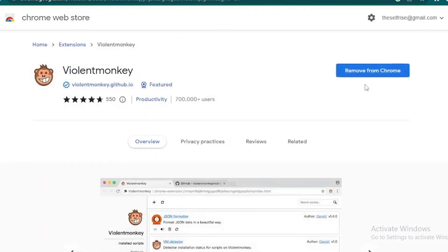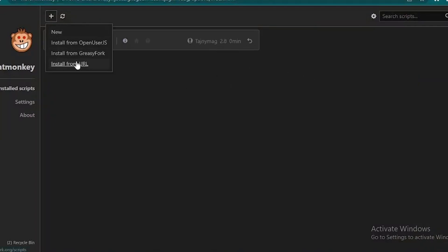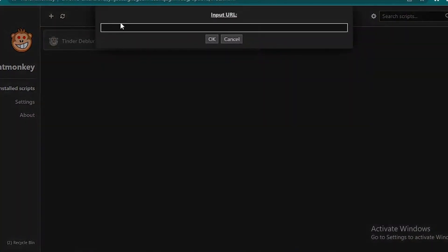Once the extension has been added, click on the extension tab on the top, and then click on Violent Monkey. Click on Settings. Now inside, click on the plus icon on the top. Click on 'Install from URL'.